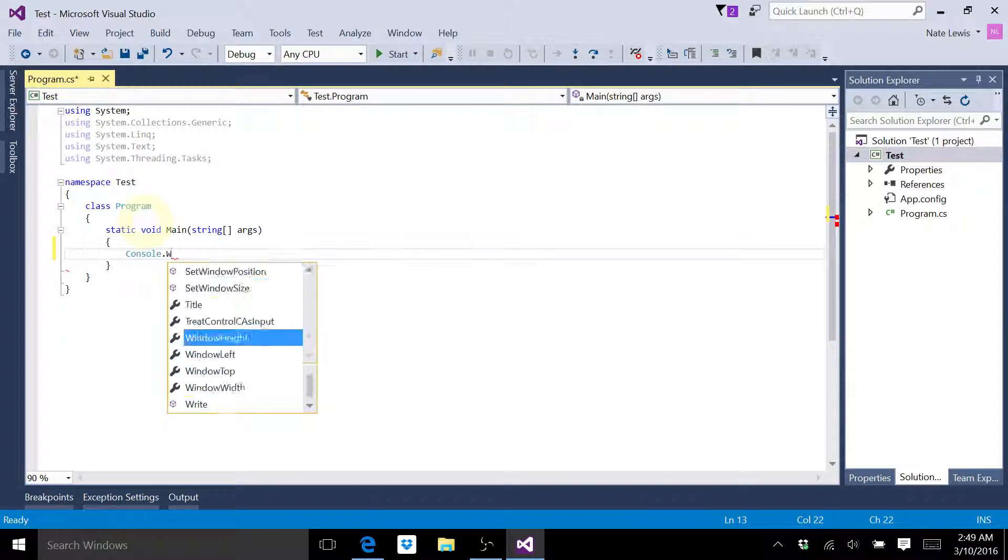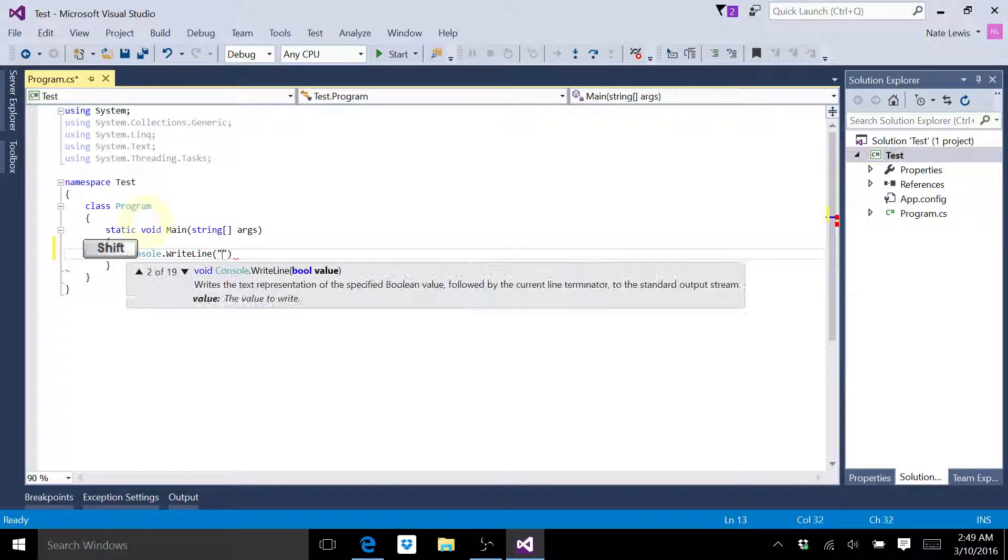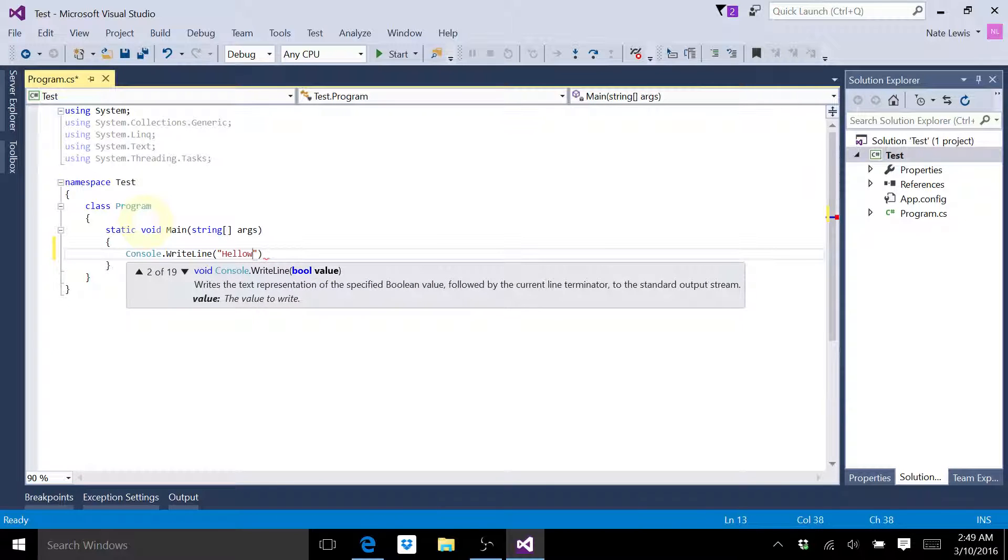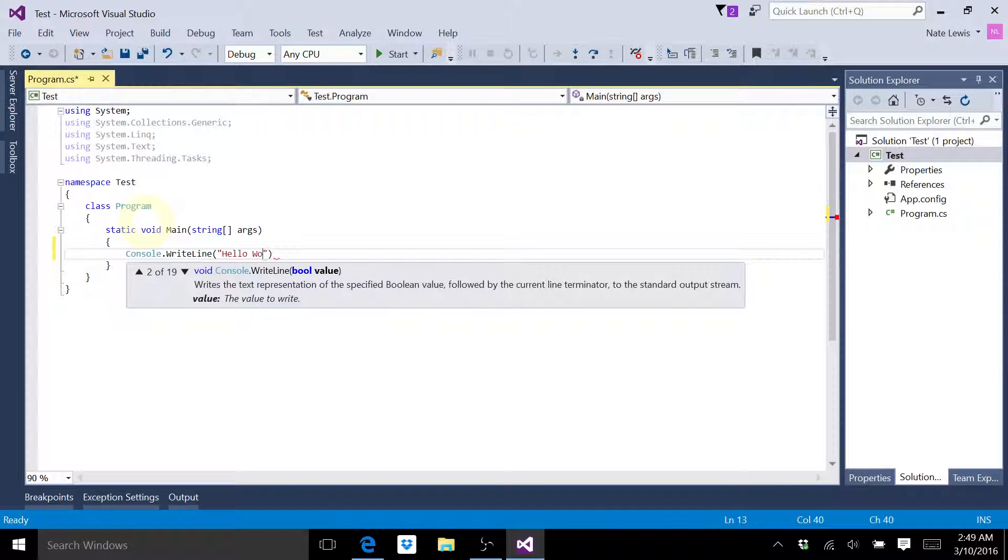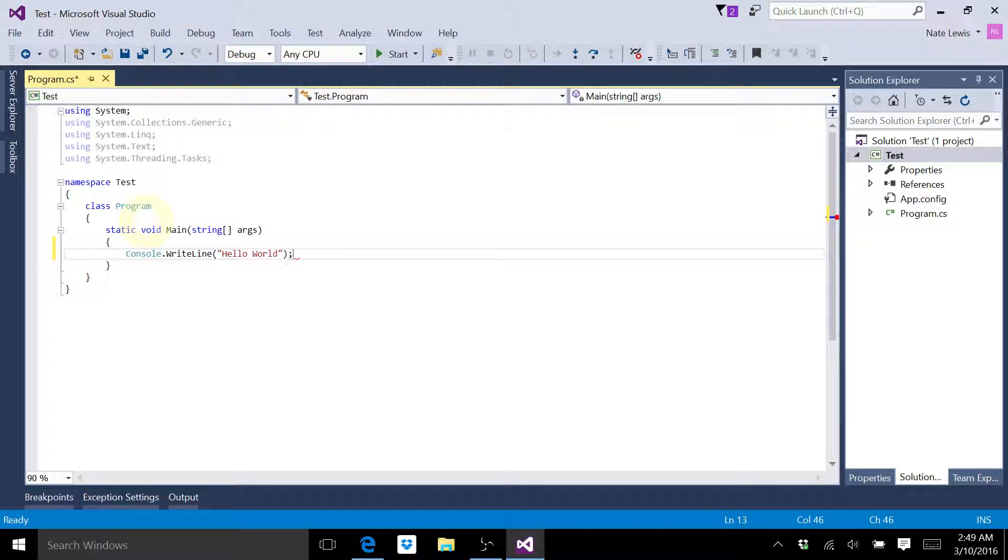So console.WriteLine, hello world, semicolon.